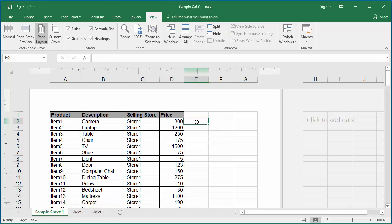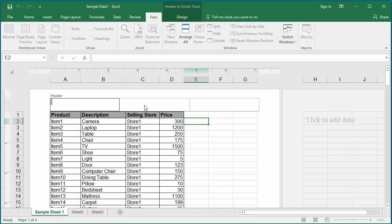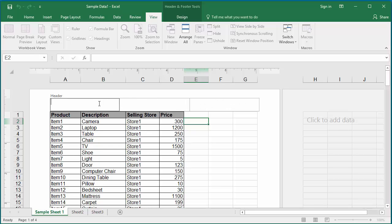The header has three sections: left, center, and right. You can add different information into each section. You can add any text you want to enter into any of the sections. You can also add some standard information which Excel can automatically populate.